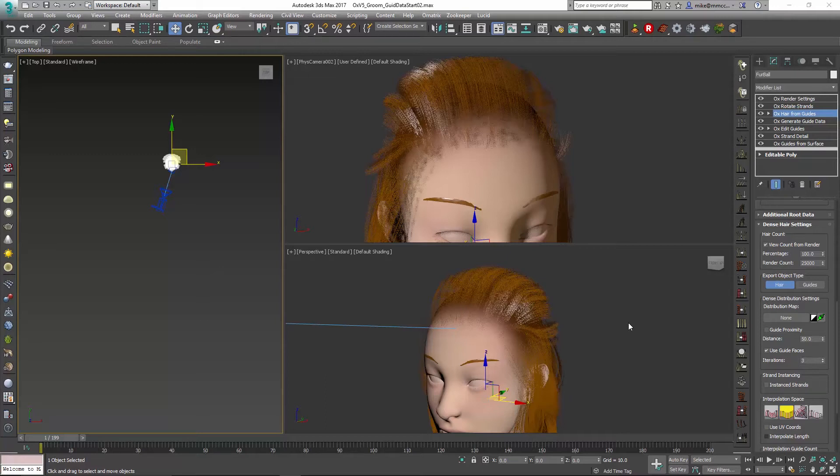Now another thing we might want to do when we are far away and have less hairs is potentially make those hairs a little bit thicker, so the hair will look more lush and full. To do that, we're going to follow a similar process.